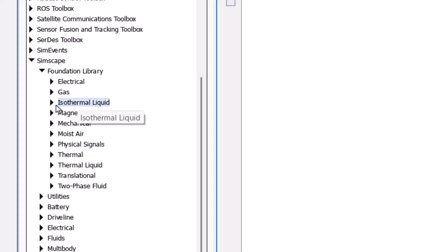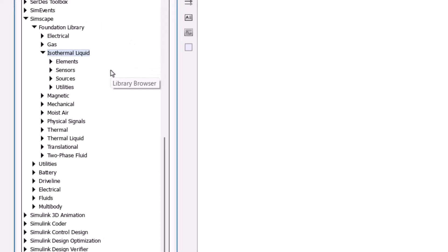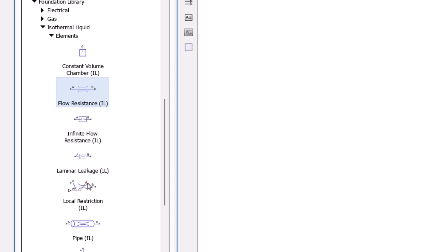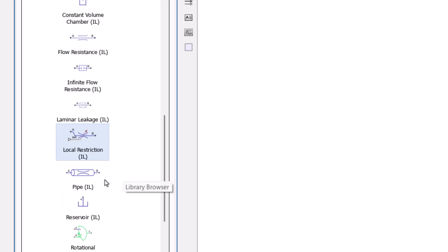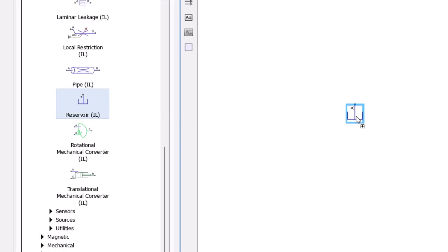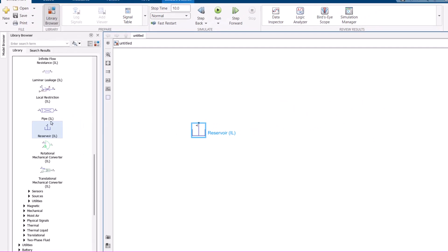For the first simulation I want to make it as simple as possible. I go to Isothermal Liquid and under Elements I can see options like a flow resistance, a local restriction which you can consider as a valve or an orifice, a pipe, or a reservoir. My first model is going to be a pump which sends fluid from a low pressure reservoir into a higher pressure reservoir.